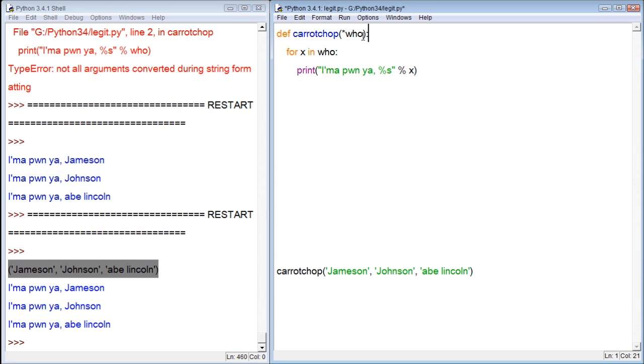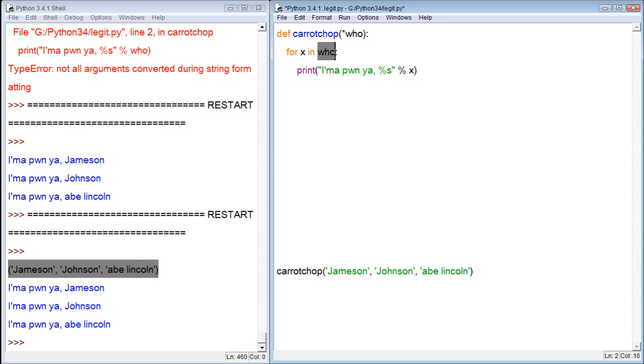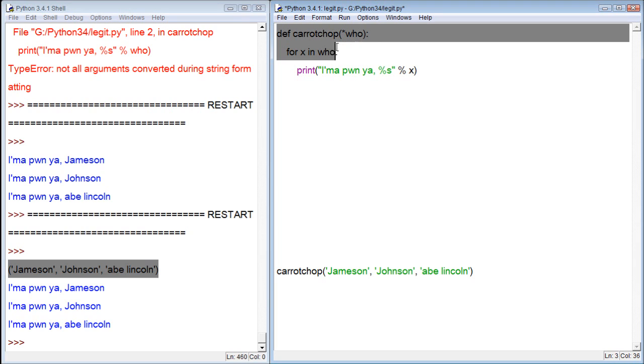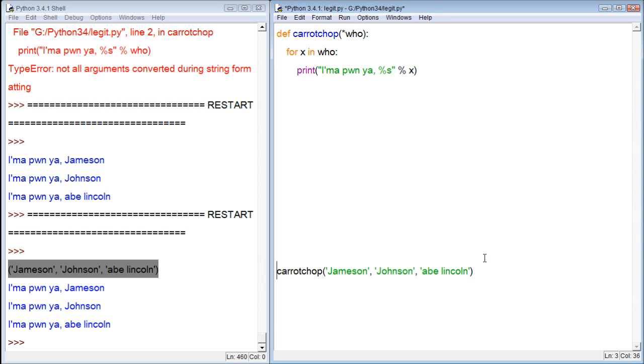Now, all of the values we give it, Jameson, Johnson, Abe Lincoln in our case, it gets assigned to the variable who. So who is a tuple with three values. Now for x, that means every single value within who, we want to print I'm upon you and then replace it with that value. So it's going to iterate three times because there's three items within who, that's how the tuple is set up. Then it prints that. And that's what the function does. It doesn't do that yet until we actually call it.